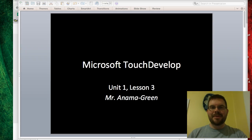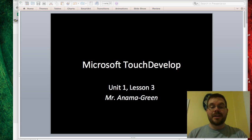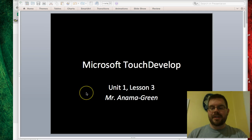Hello, this is Mr. Anama Green and I'm going to walk you through what we'll be working on today. We're starting Unit 1, Lesson 3 of Microsoft TouchDevelop.